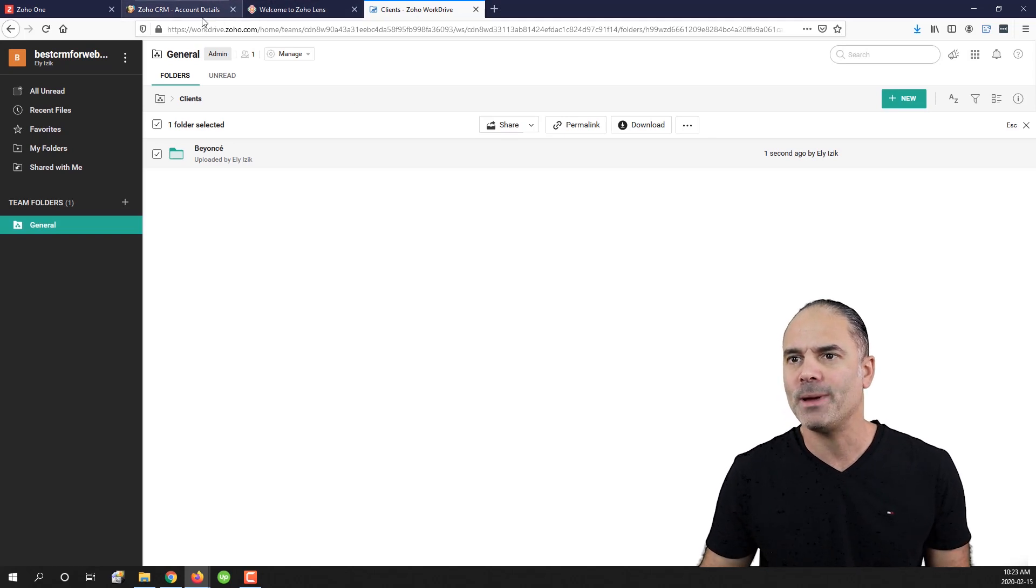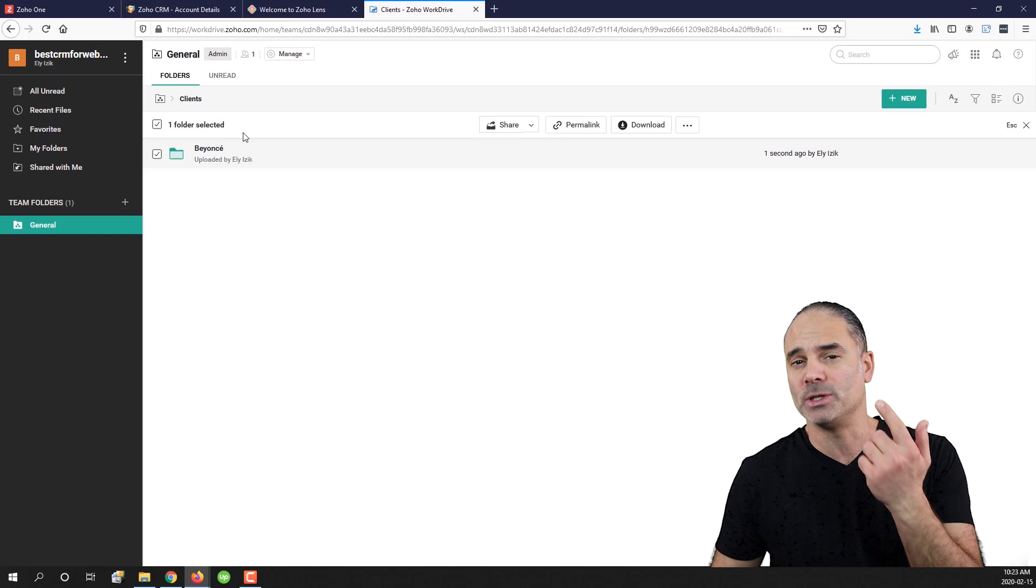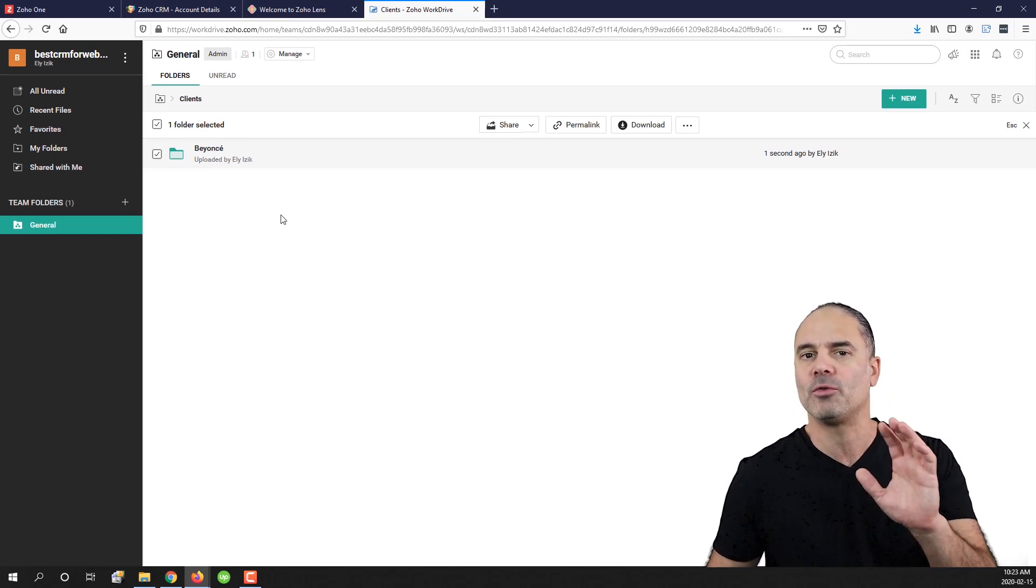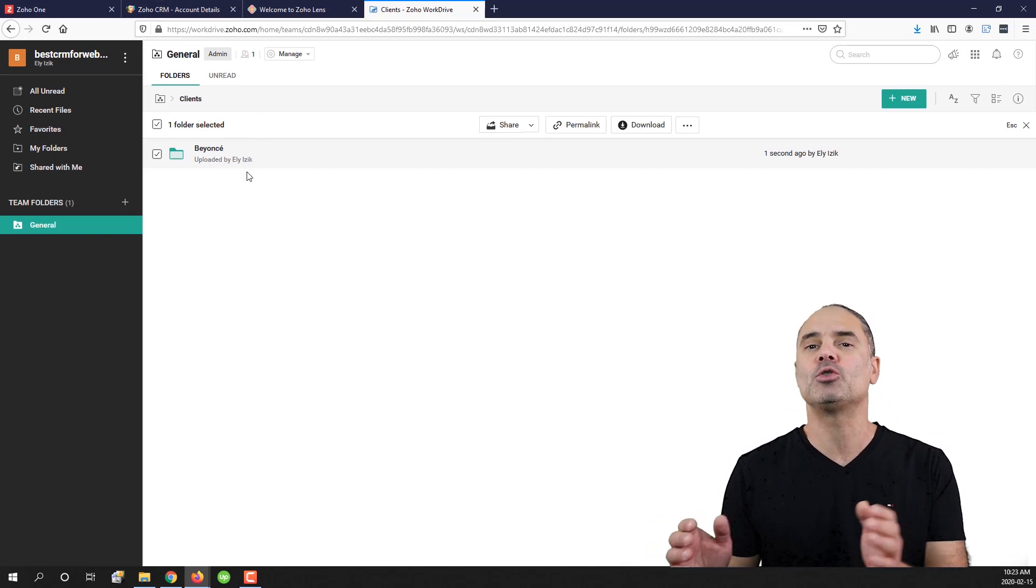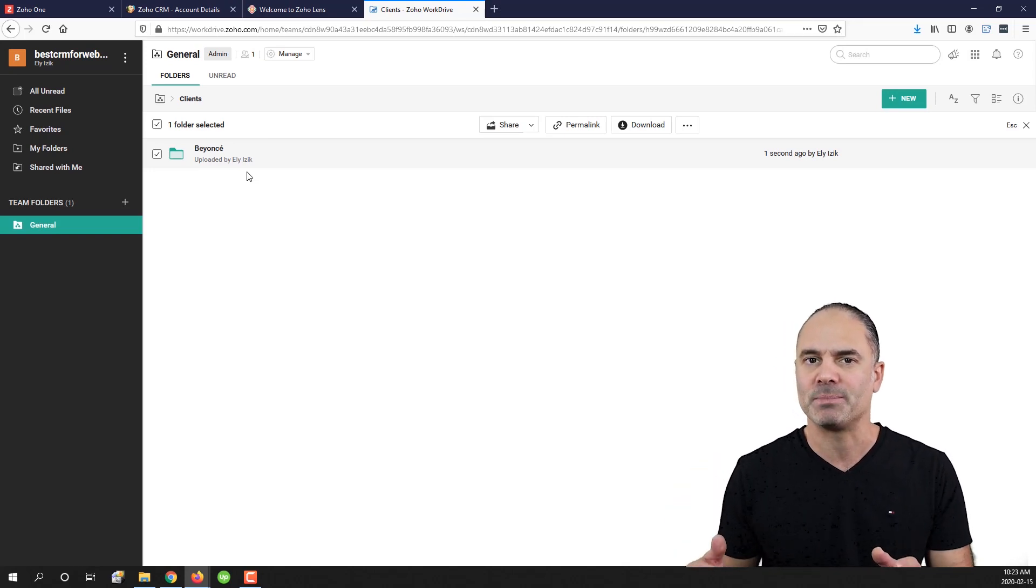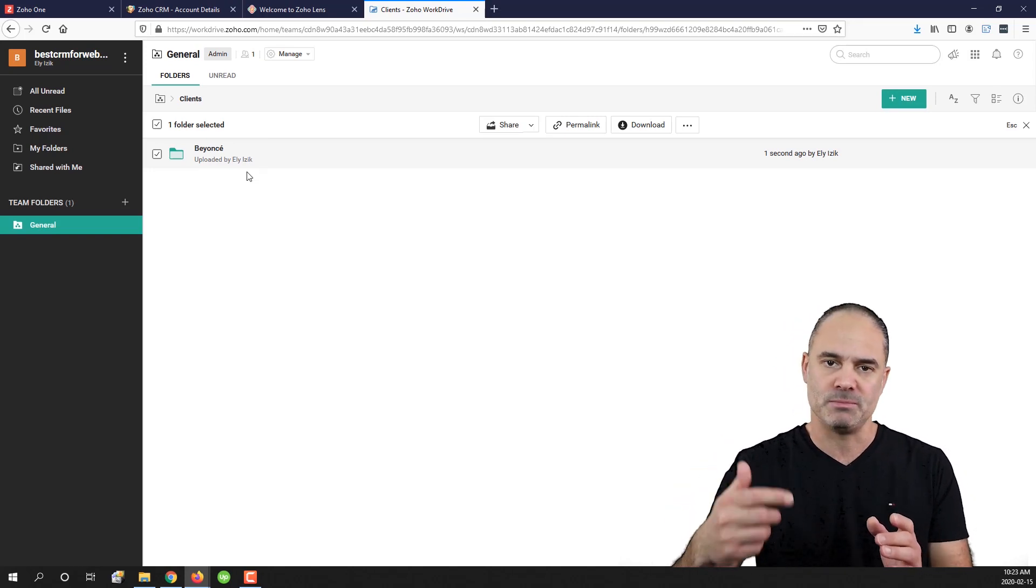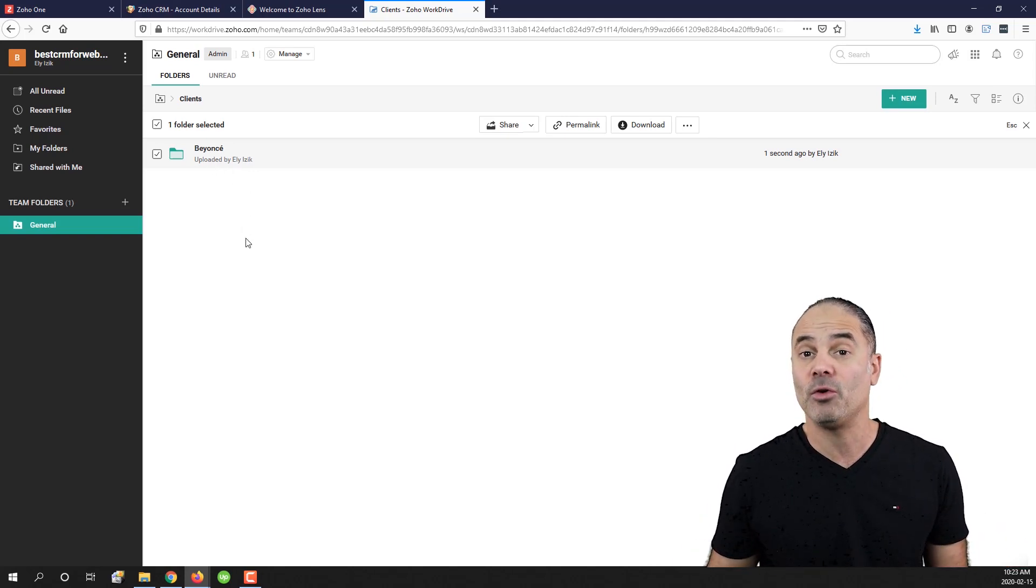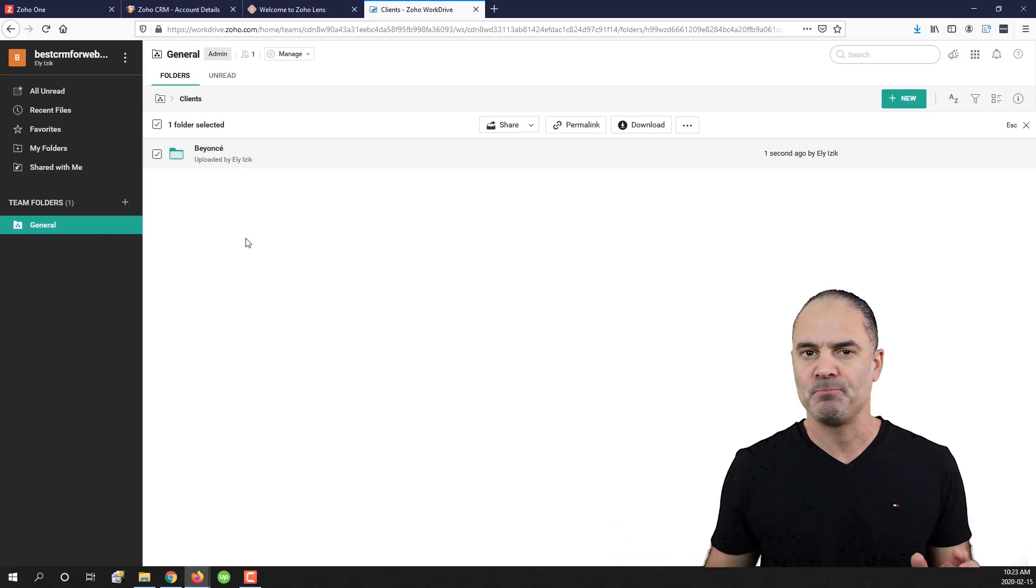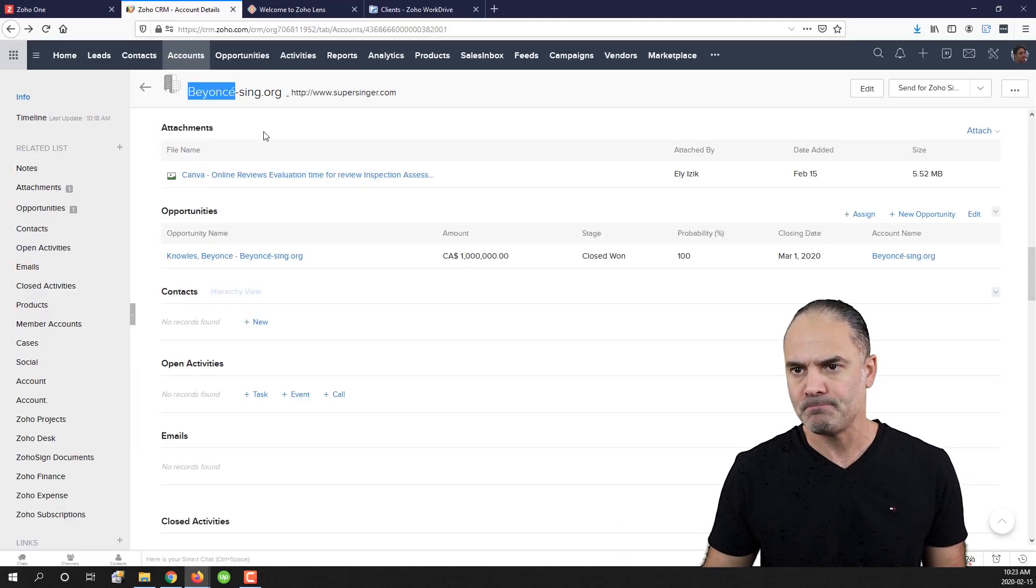Let's go back to my CRM. This is something by the way that I need to do only once. I'm creating a folder for each one of my clients and that also can be automated. I can have a script that whenever a new account or a new contact is being created on CRM, it automatically will create a folder and it will share it with the client for example. It all can be done automatically behind the scenes.